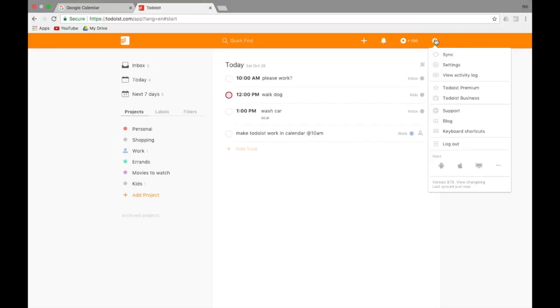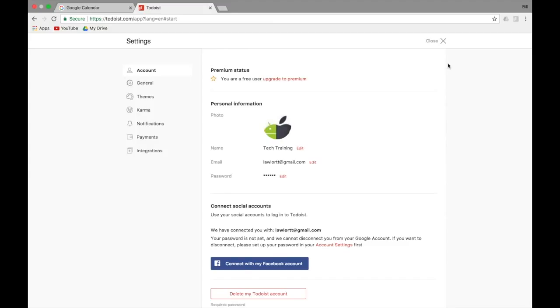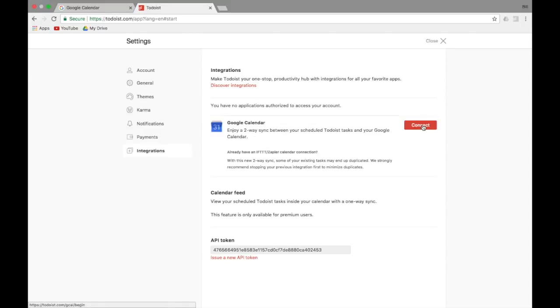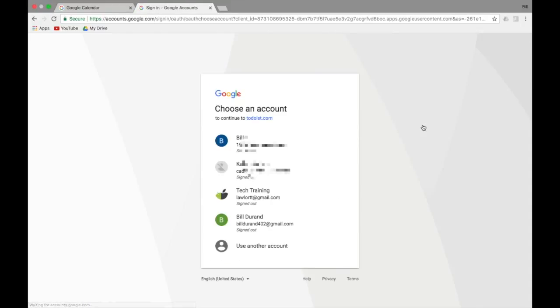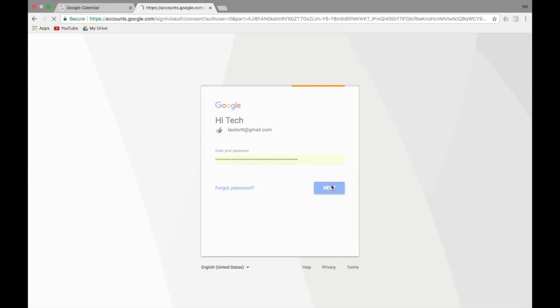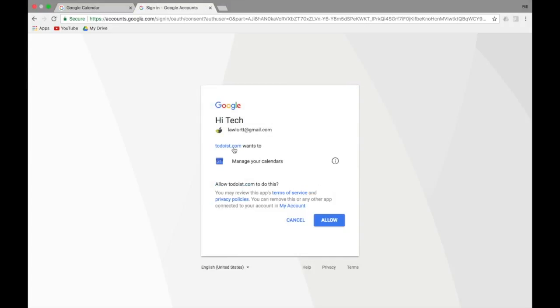We're going to sign up and okay so we're all out, cool. So we'll go to Todoist again and then we're going to go to the gear icon in the top right. We're going to go settings and on this left hand side go all the way down to integrations and we want to connect our Google Calendar. Enjoy a two-way sync between your schedule to-do tasks and your Google Calendar. That's what we want. Connect. Alright and we were going to connect this to my tech training account here. Oh it remembered my password. How lovely.